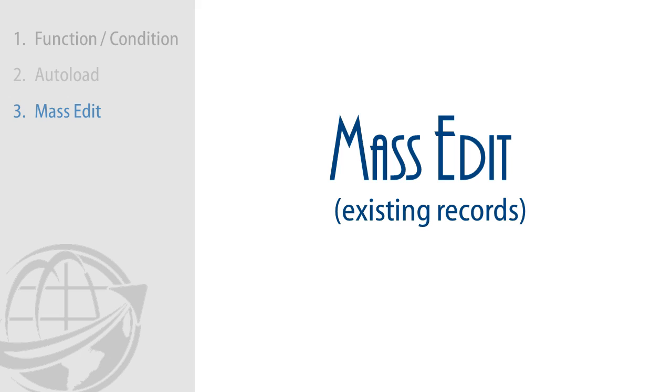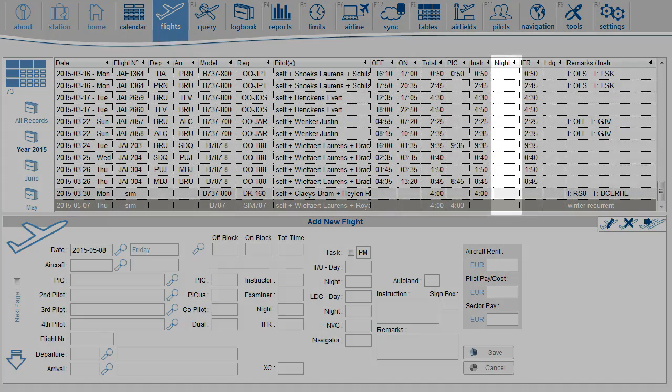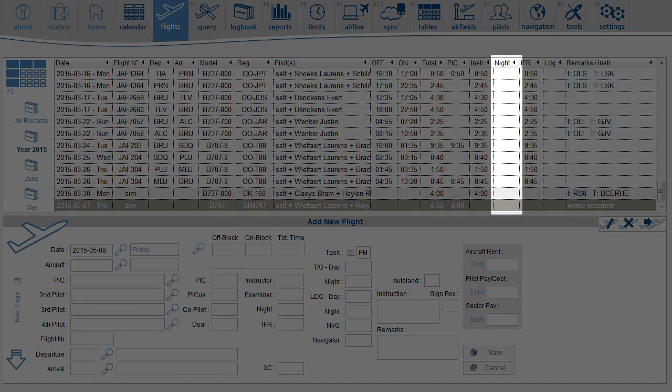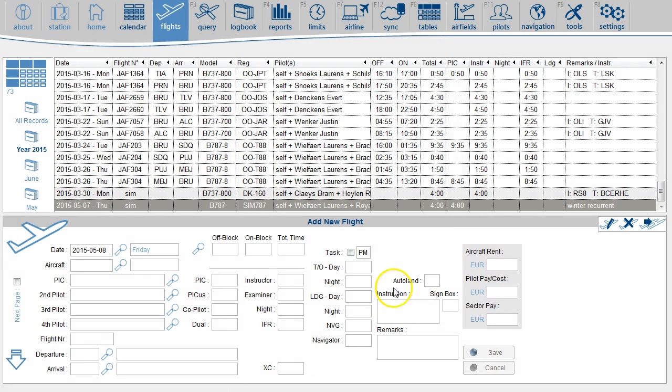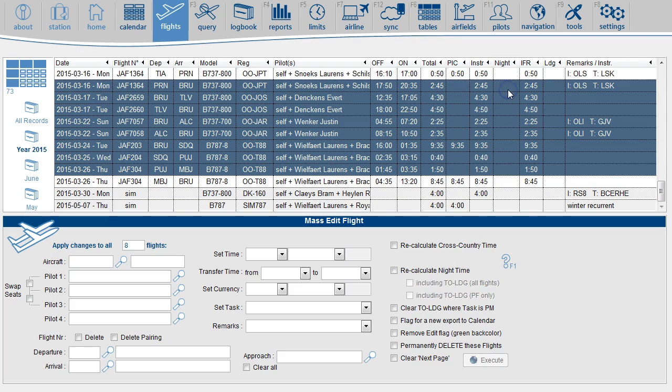We will now cover how to mass edit records from the database and change the function and condition time. Just imagine that you had forgotten to turn on the automatic nighttime calculation and in the meantime, the record is already in your database. You can then mass edit the records. Use the multi-select function and select the records you want to change. Then calculate nighttime.